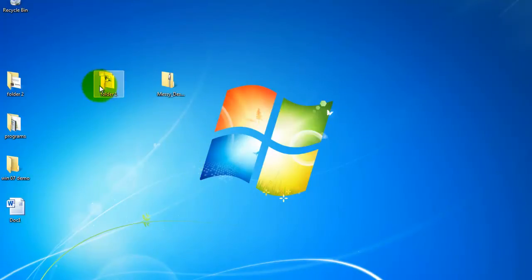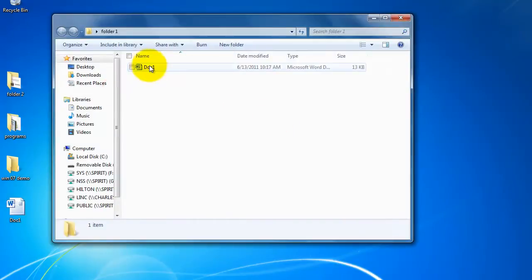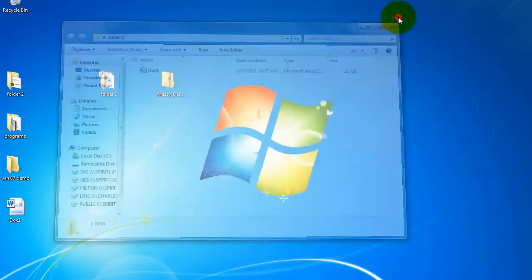If I double click on just a regular old file folder it will have whatever documents are in it listed right here. And I can just click on those documents and open it.